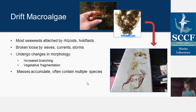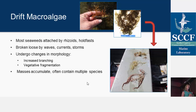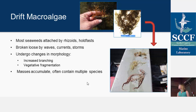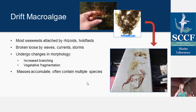Specifically today I'm going to be talking about drift macroalgae. Most seaweeds are attached to the substrate by rhizoids or holdfasts — you can see in that picture some algae growing off of an oyster shell. But a lot of the time they'll be broken loose by natural phenomena like waves, currents, and storms, and then they drift around in the water.